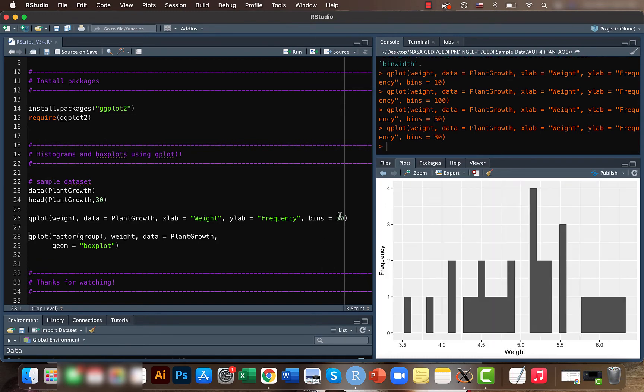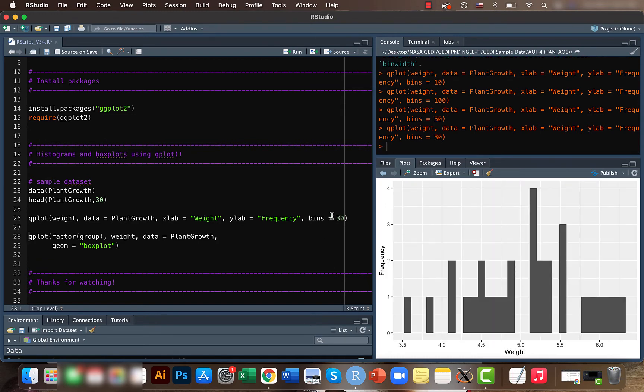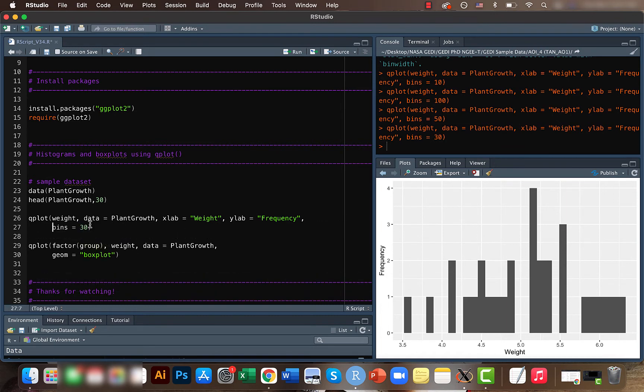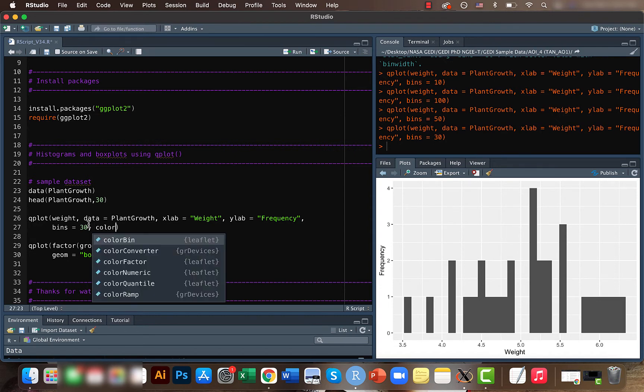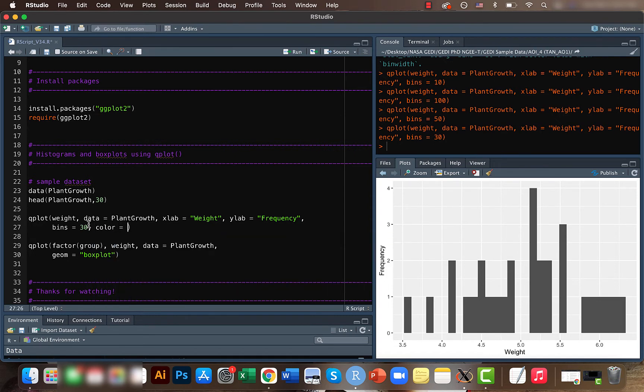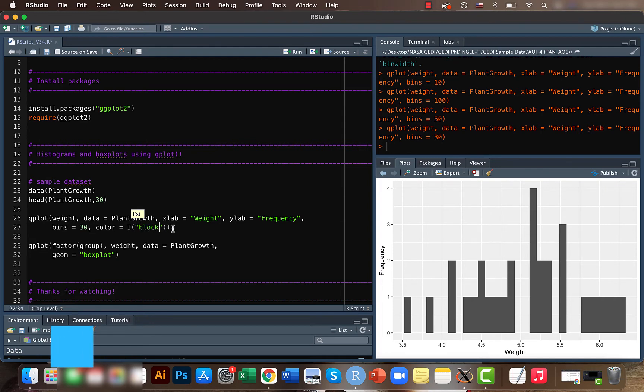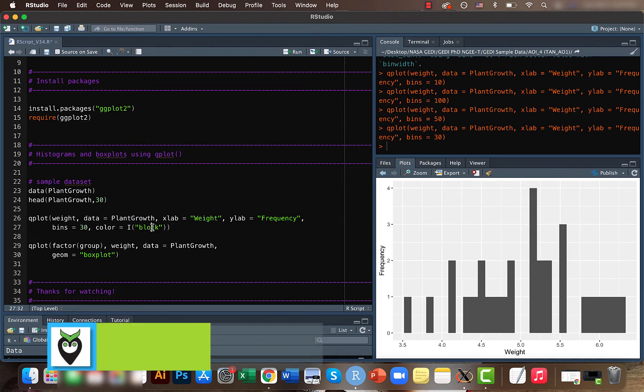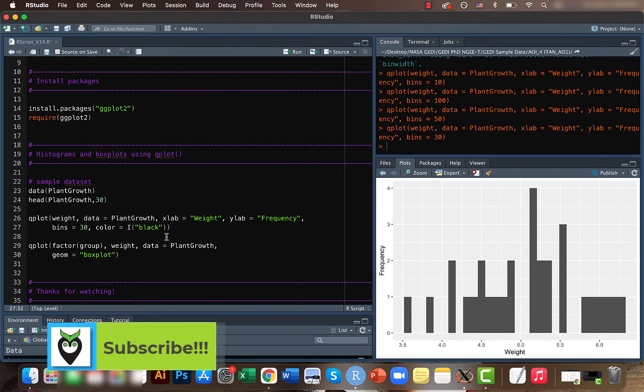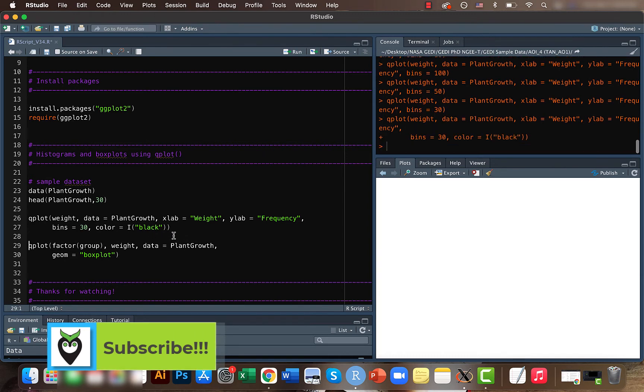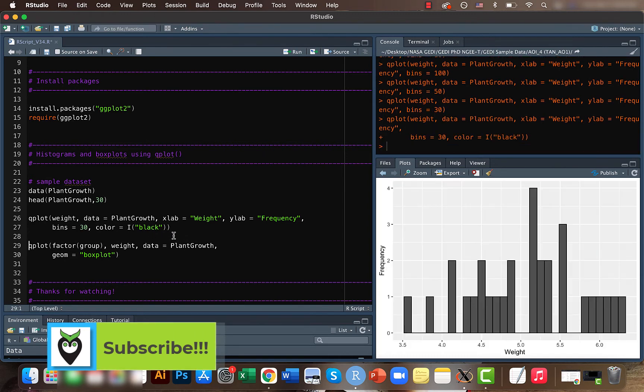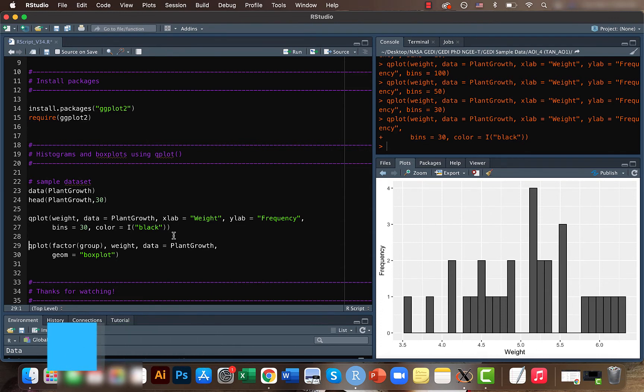It depends on your data how many bins you want. You can also add a border so that it's way more easily separable. With borders it looks actually better.